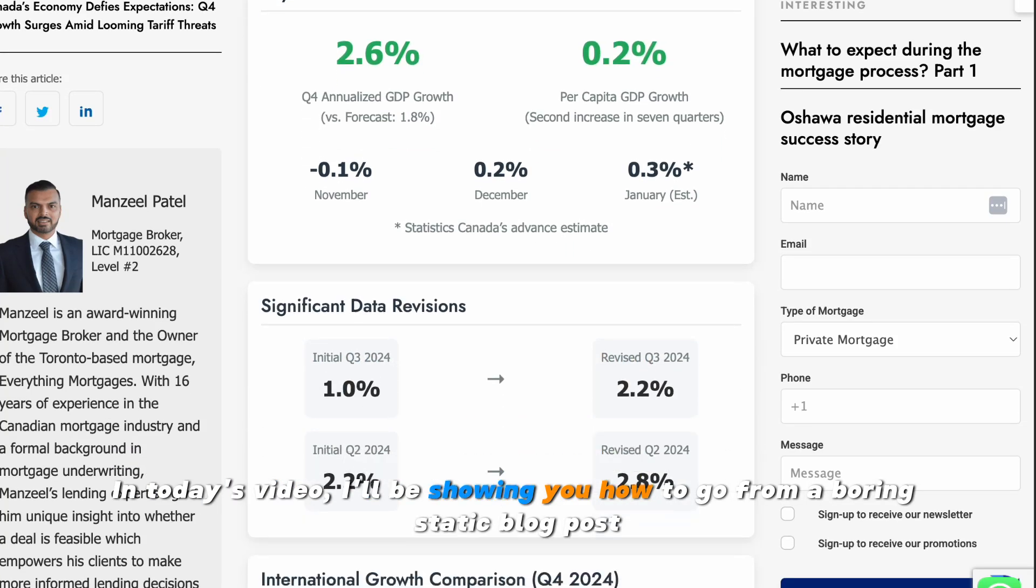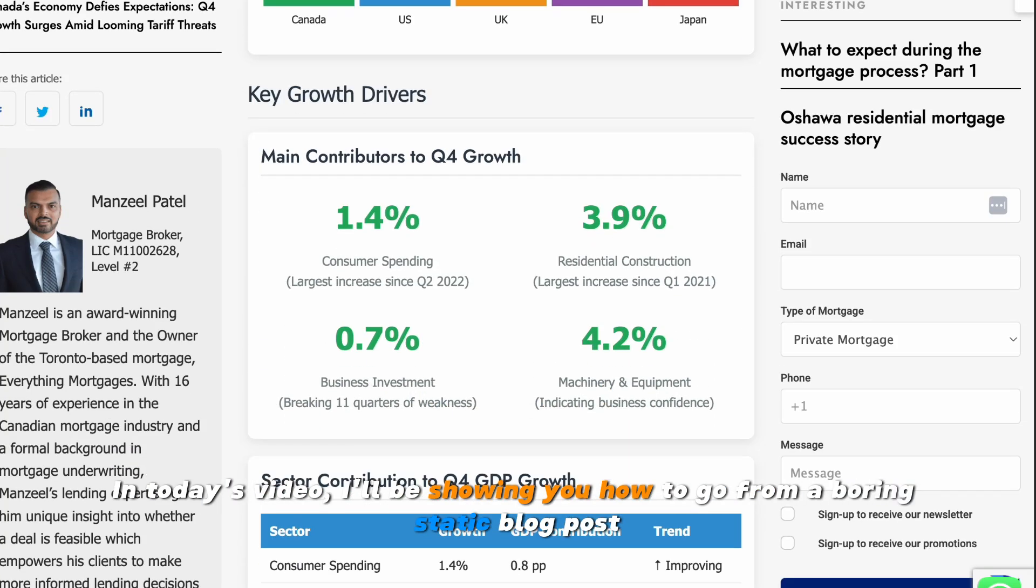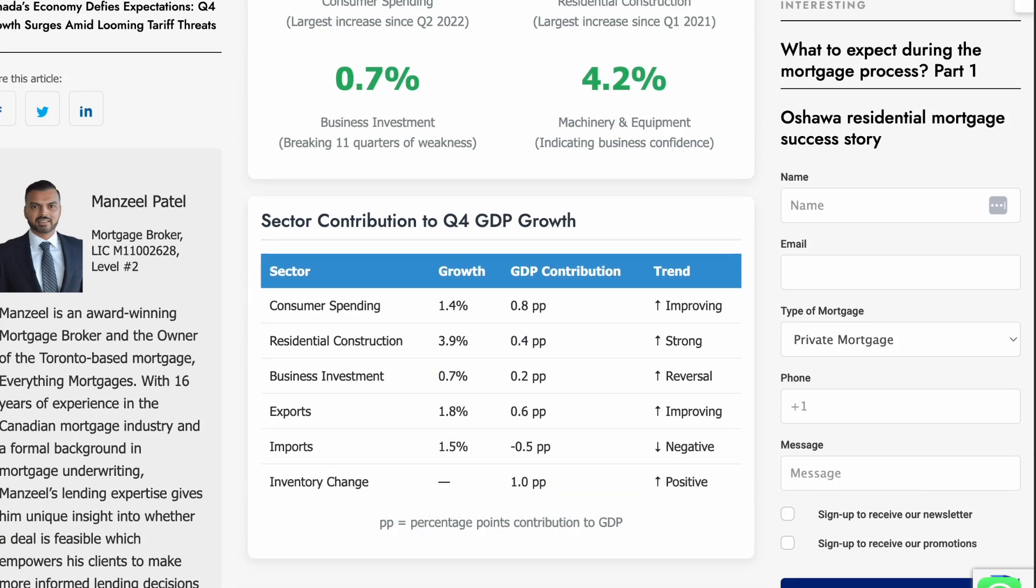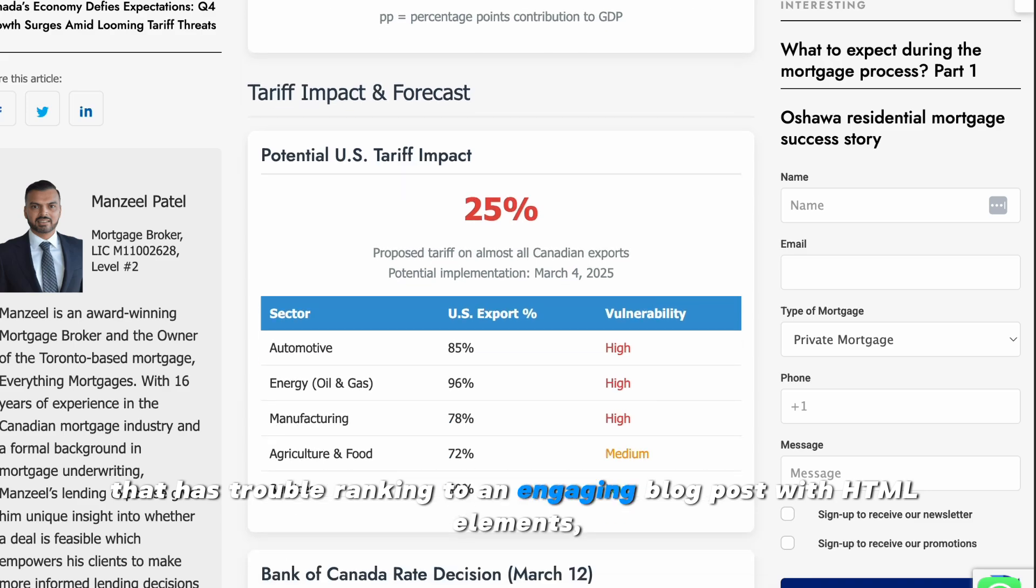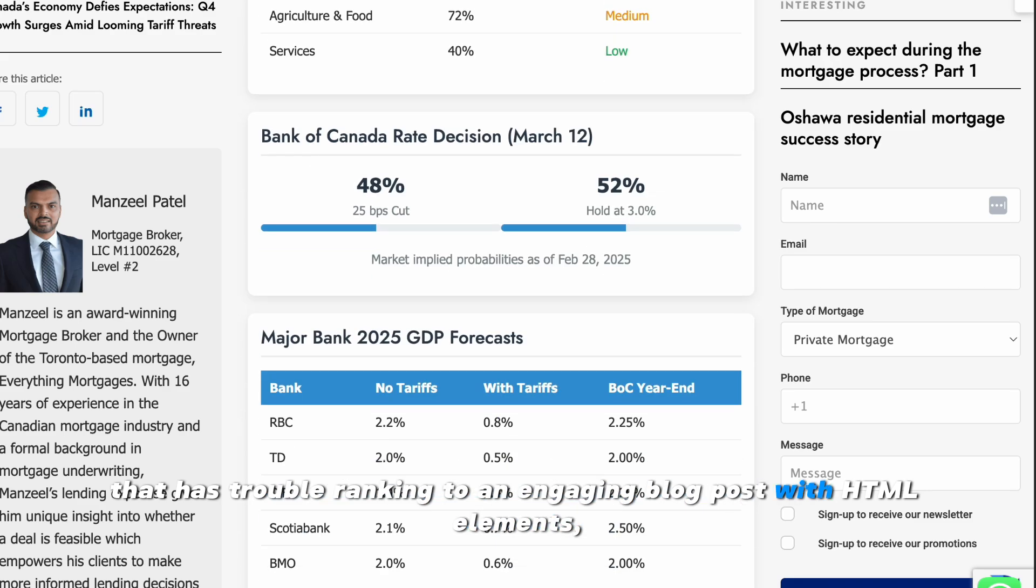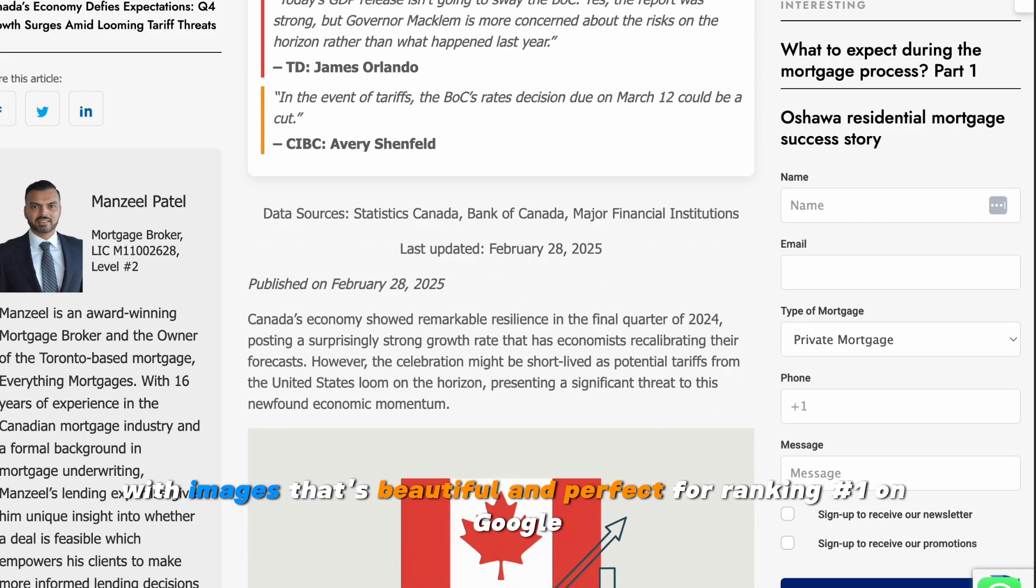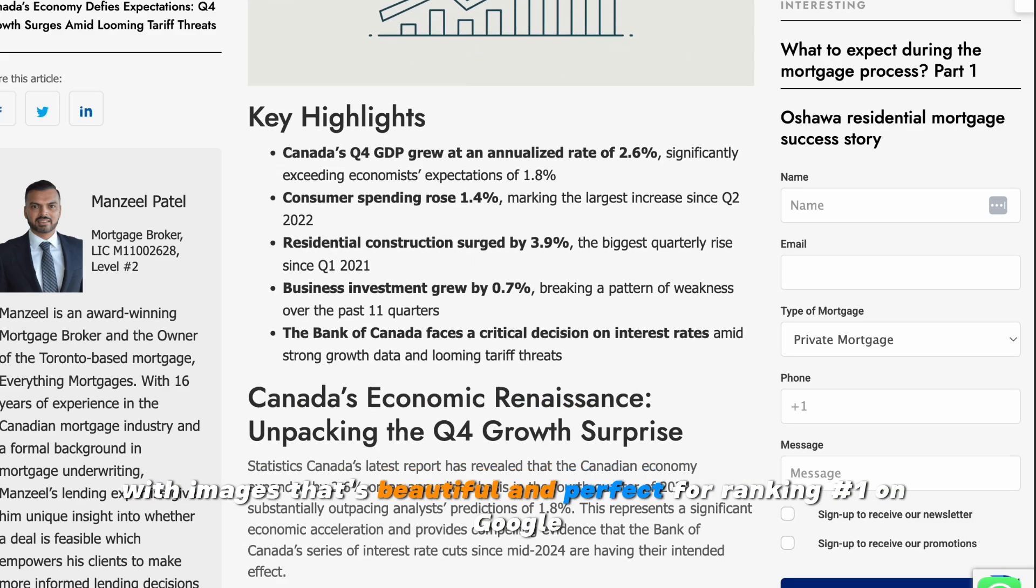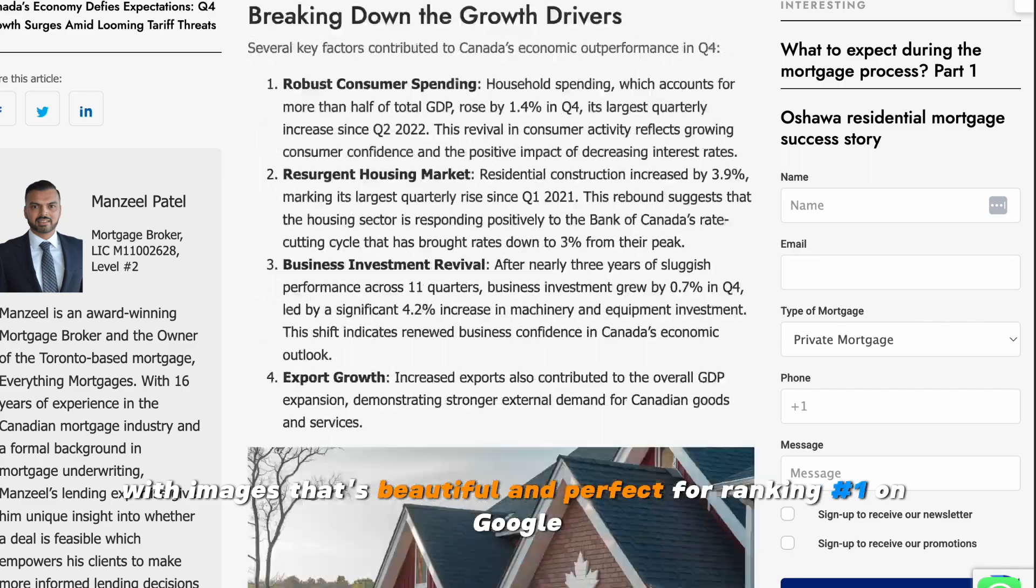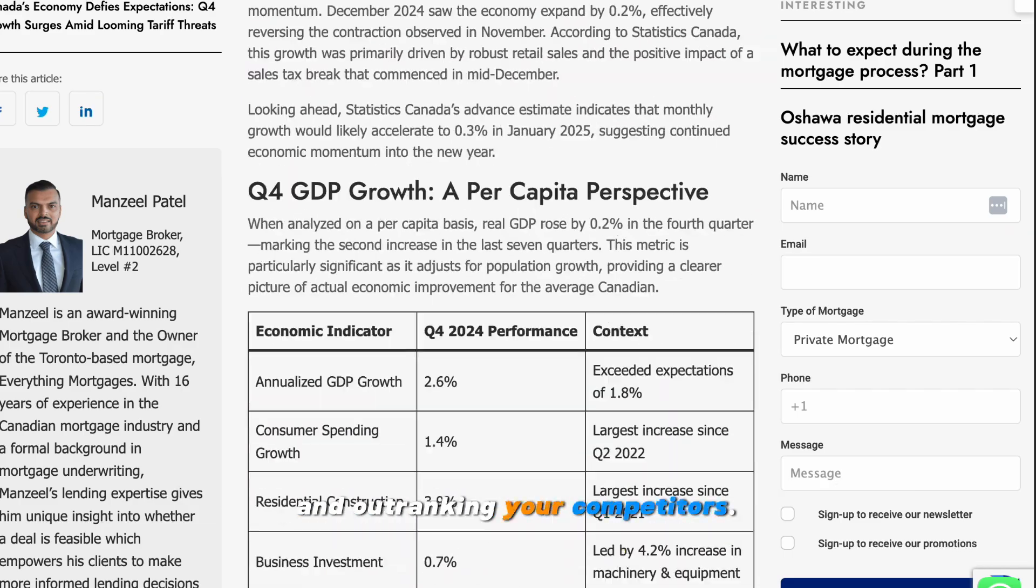In today's video, I'll be showing you how to go from a boring static blog post that has trouble ranking to an engaging blog post with HTML elements, with images, that's beautiful and perfect for ranking number one on Google and outranking your competitors.